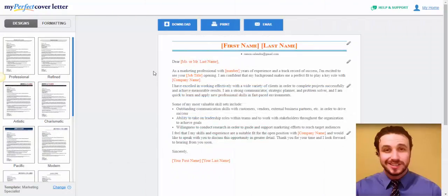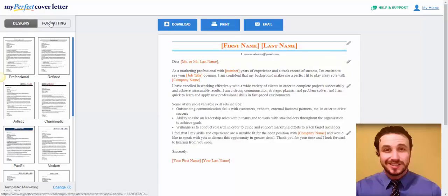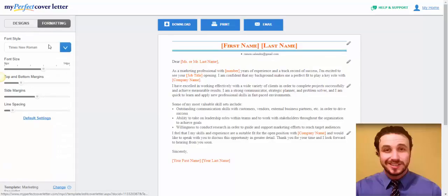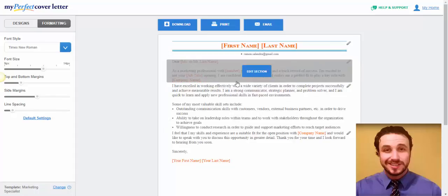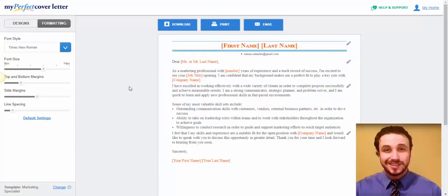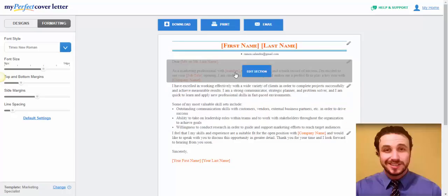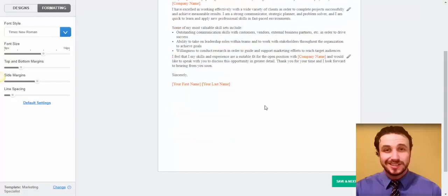So, here I am. I already have an account and I created an account. So, I'm already inside. And you can see here different designs, different formatting. You can choose the different formatting. And here's the template. You just put your particular and your personal information. The words that are in brackets. You can edit section if you like.